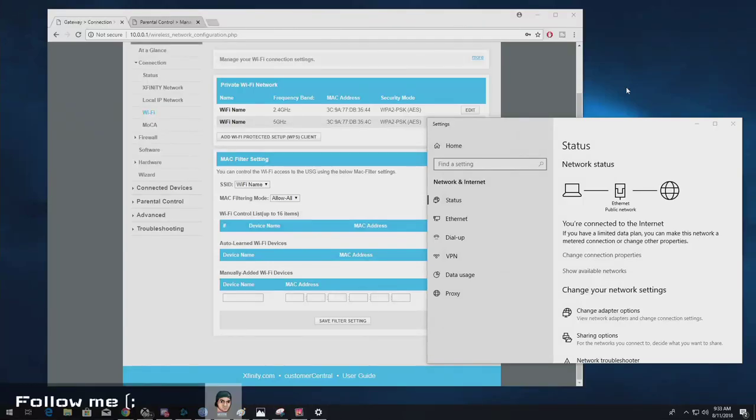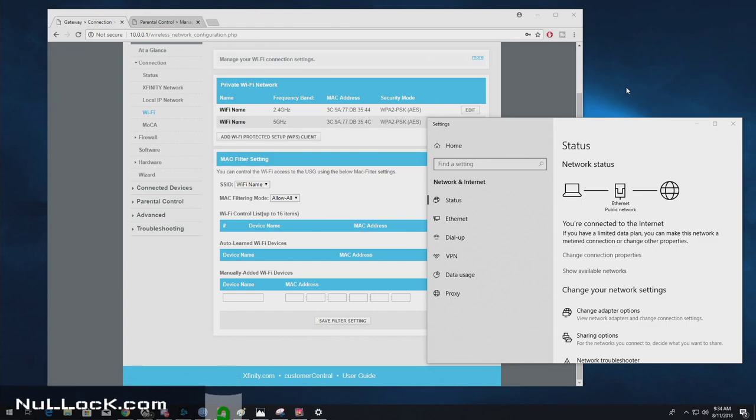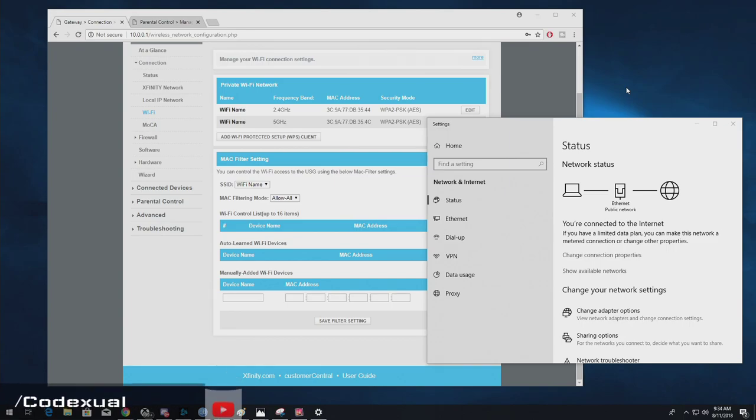Hello everybody, it's Codexchil, and today we're going to be talking about only allowing certain devices on your network, even though they may have the Wi-Fi password, or even if they have an Ethernet cable connected to the router slash modem. Basically, in nerdy terms, it is called Mac Address Filtering.